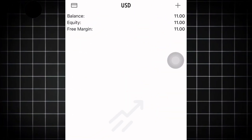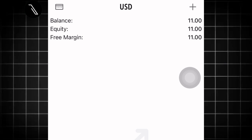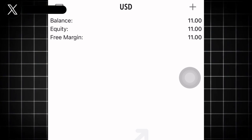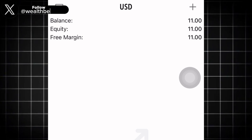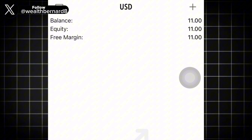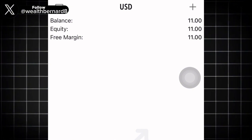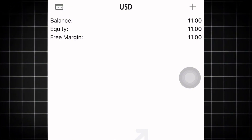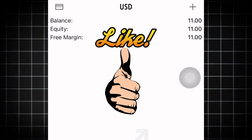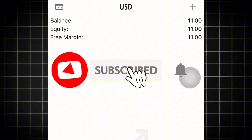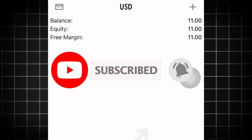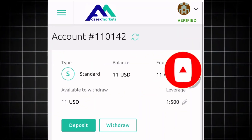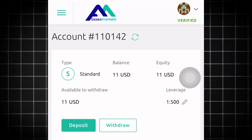If you want more videos on how to trade forex on this channel, comment 'Bernard more bangers on forex trading' and I will deliver more content. Don't forget to like this video, subscribe to the channel, and turn on notifications so you get notified for more content like this. Stay safe and peace out.